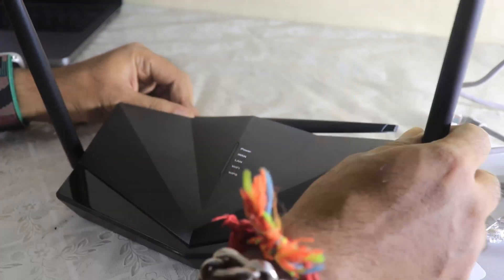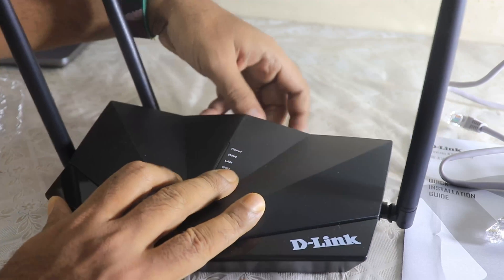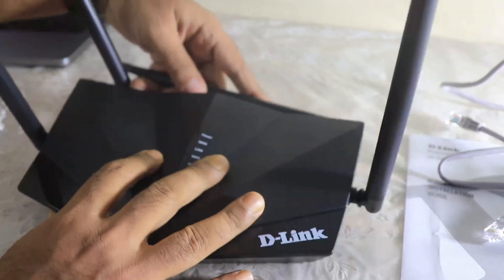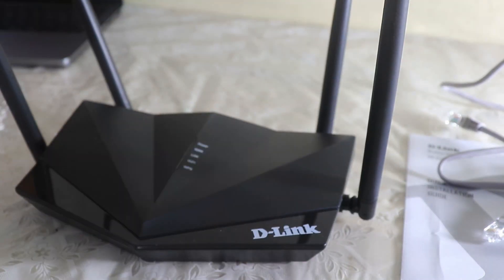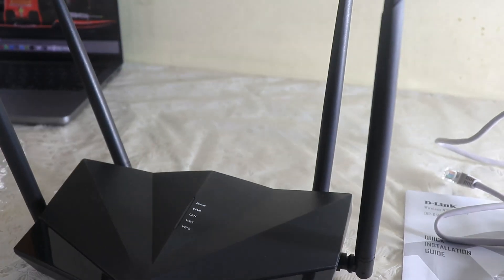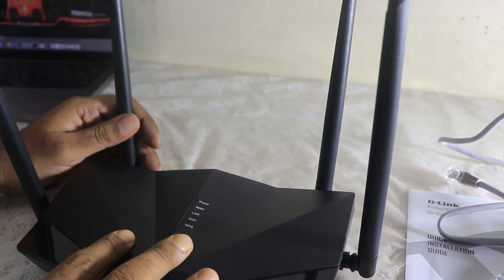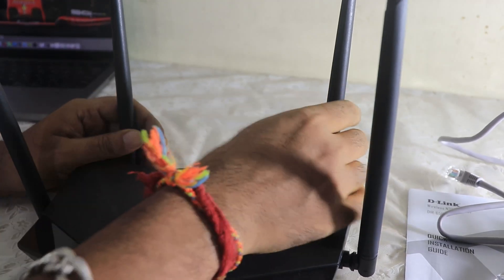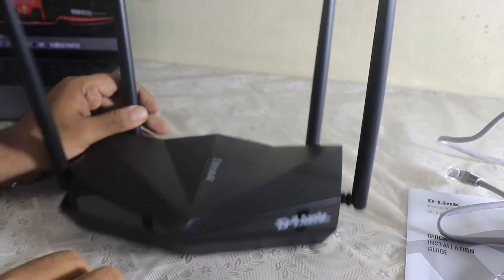And the most important thing is the router. Let me put aside the box for now. So yes, this is the D-Link N300 router. As you can see, one, two, three, and four, so there are four antennas.